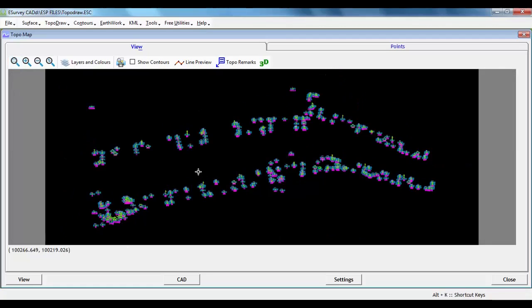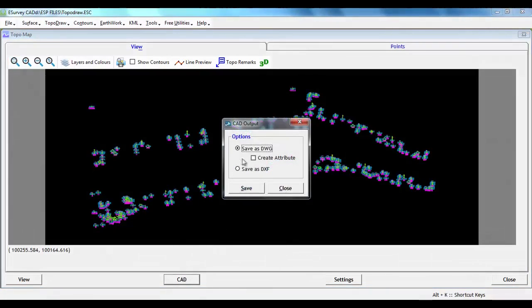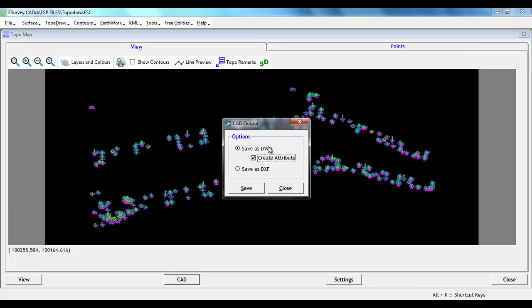When we click on CAD button to generate drawing, CAD output window pops up allowing us to save as drawing file. We can select create attribute option to create attribute block along with CAD at this stage.